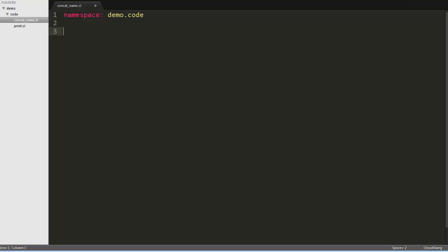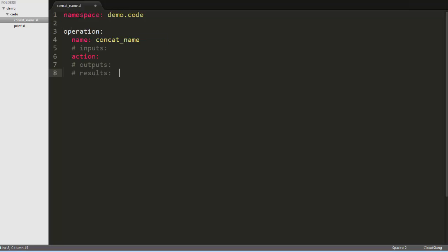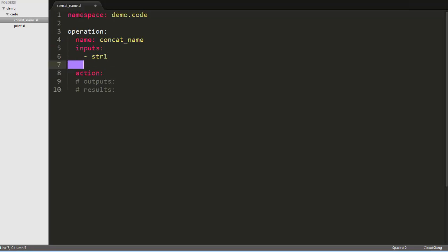We'll start writing the operation by using the operation snippet. The name of the operation needs to match the file name, and the snippet is taking care of that for us already. Next, we'll un-comment the Inputs key and add a list of inputs for the operation. We'll call them str1 and str2.